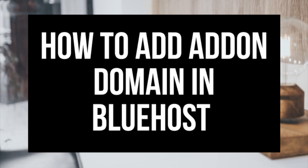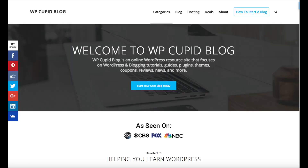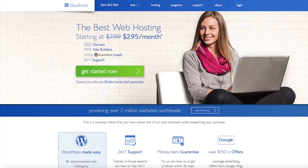Hey guys, Brian with WP Cupid blog. In this video I'm going to be going over how to add an add-on domain in Bluehost step by step. By the end of this video you will successfully know how to add an add-on domain to Bluehost.